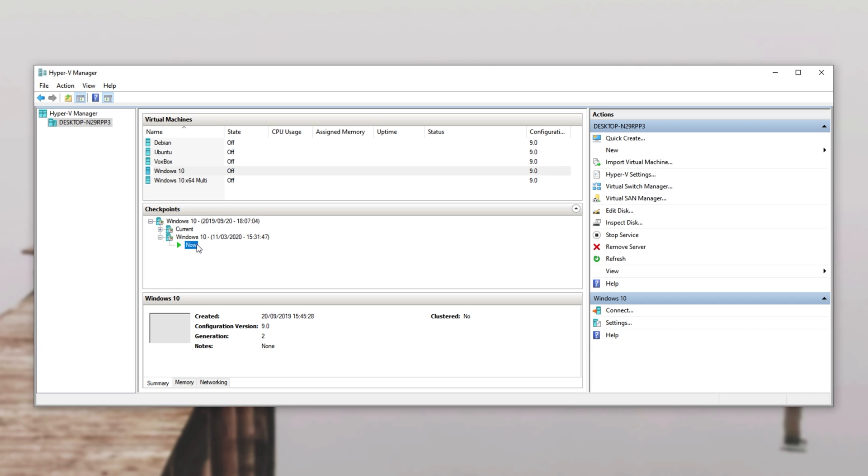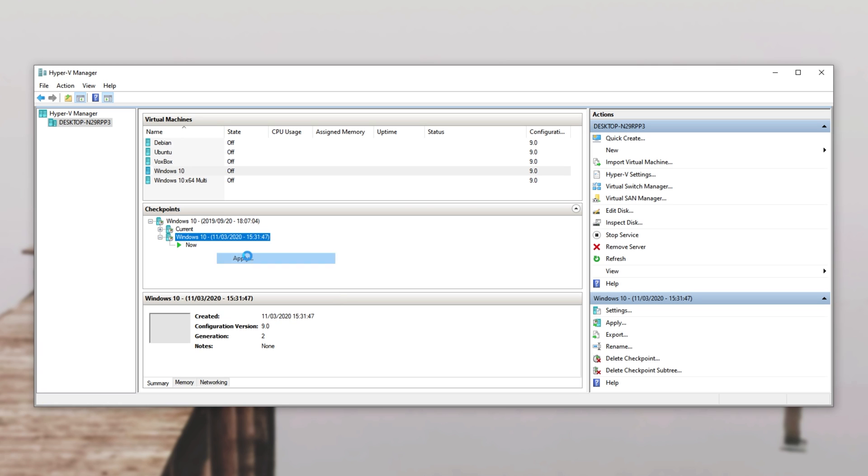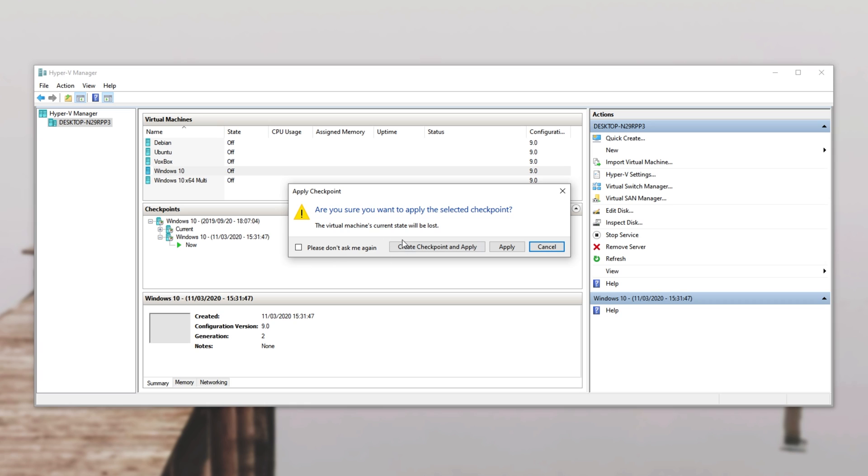So if I were to go back one and go to the parent, which is the one we created probably a minute ago, I can right click, click apply and we get this pop-up over here.